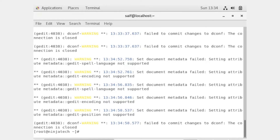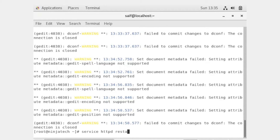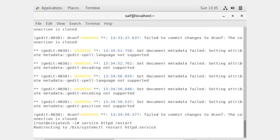Close the file. Now we have to restart Apache to save the configuration. For that purpose write 'service httpd restart'. Now we have to create the directory.